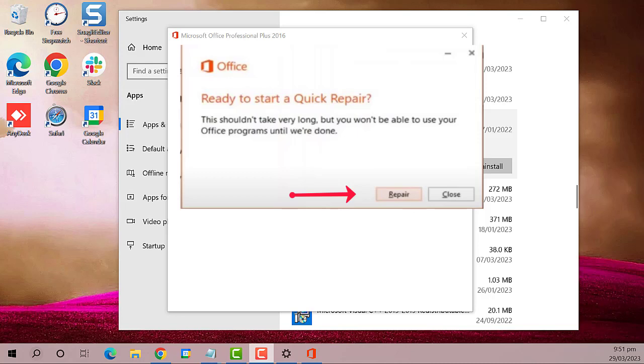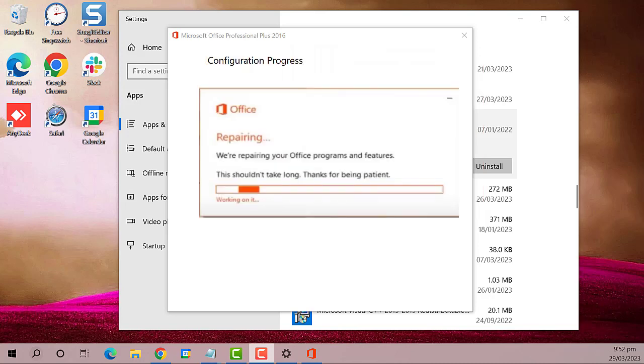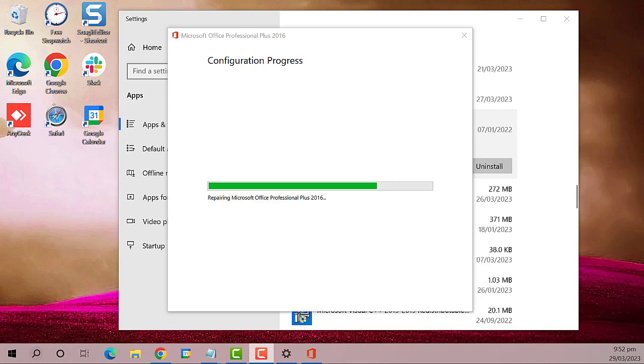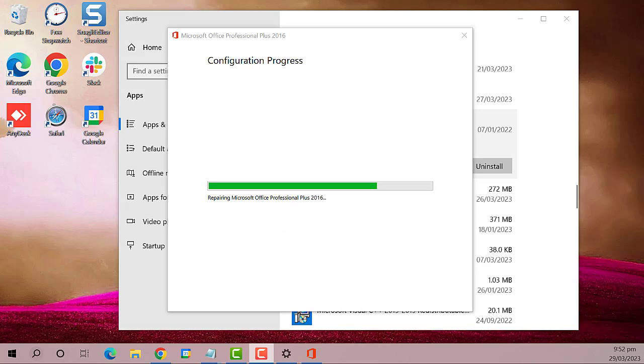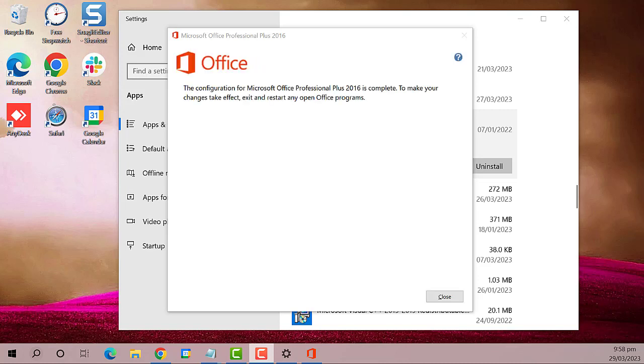It says here that repairing shouldn't take long, so you should just wait patiently. Once it is complete, you can close the window.